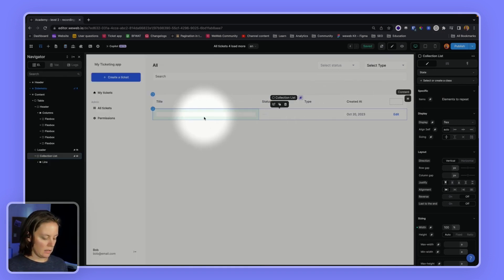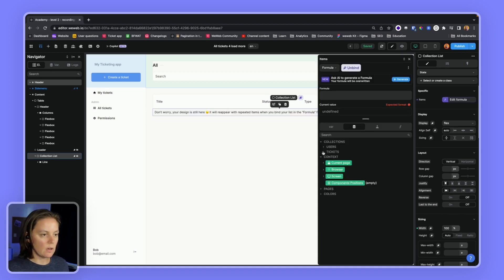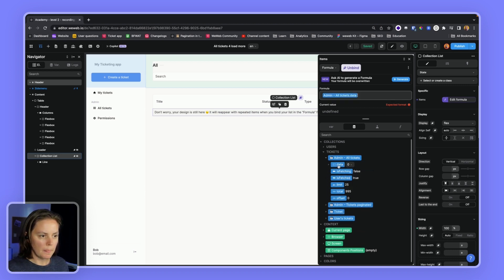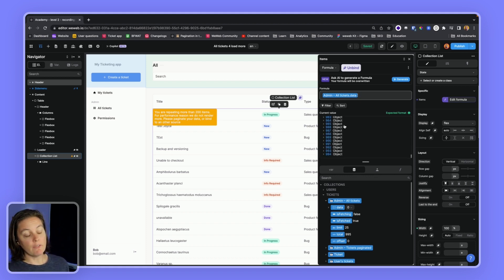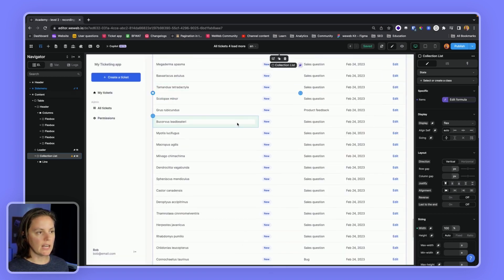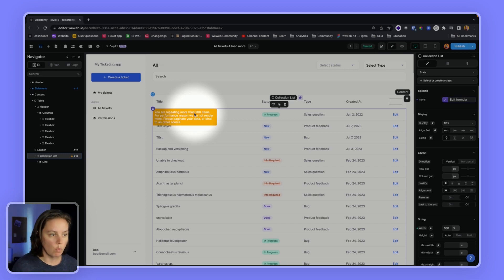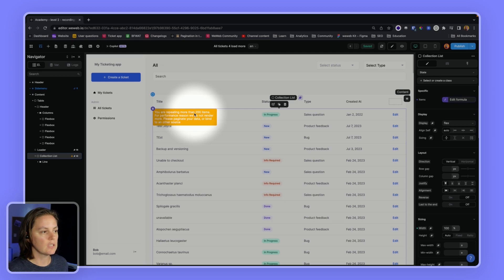However, if I try to bind my entire collection — all the items in WeWeb — you will see I get a warning. It's quite slow because the browser needs to build all 995 items. And then in WeWeb, in the editor, we only display 200 items so that the editor doesn't crash. But if you publish your app without resolving this warning, then all 995 items will be displayed in your user's browser, and it's likely that their browser will either crash or, at the very least, slow down very significantly.